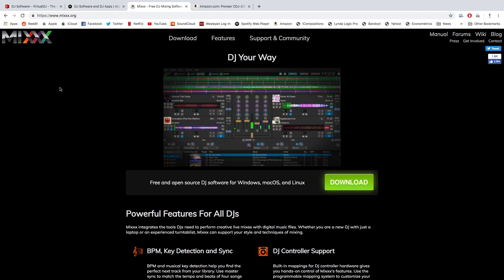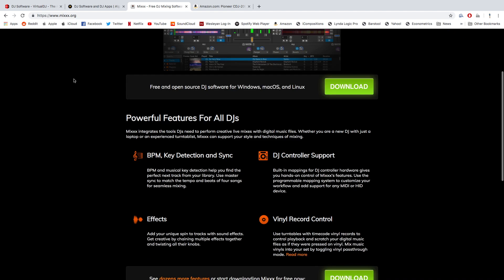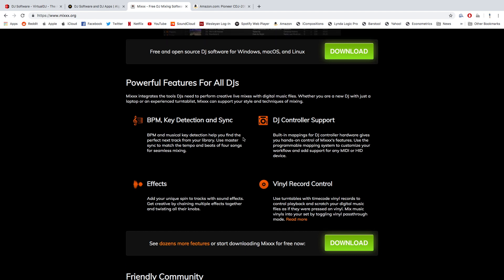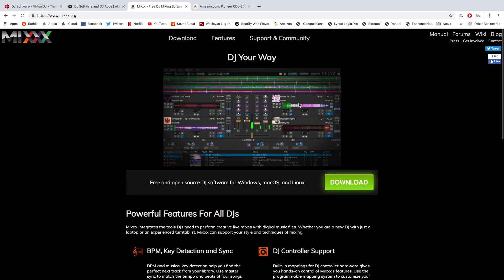Mix is another free software that seems to be decently popular in the community. I've never used it before, but I'm assuming it's similar to Virtual DJ, which means it's free. And if we look on the website right here, there are DJ controllers that it supports, effects, you can end up working with vinyl if you want, and all sorts of simple, basic DJ software features. So that's another option if you wanted to.